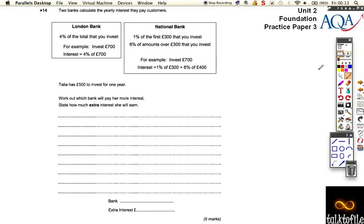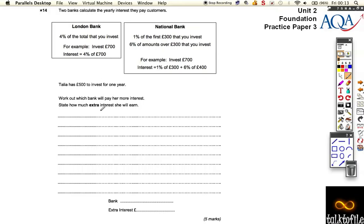The last question on this practice paper three — we've got to compare the interest rates of two banks. Talia has 500 pounds to invest and she could put it into London Bank or the National Bank. We want to find out which one will pay her more interest and how much extra.